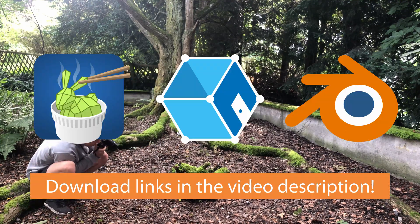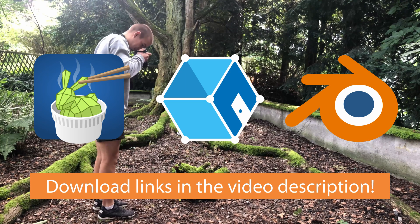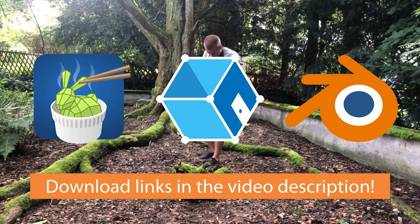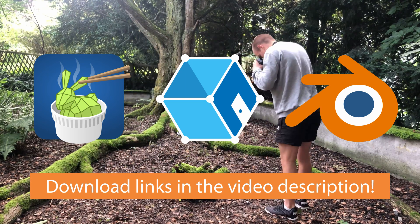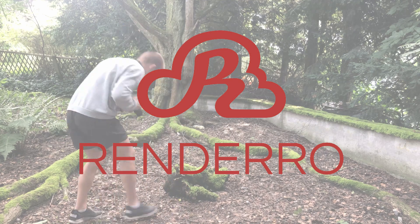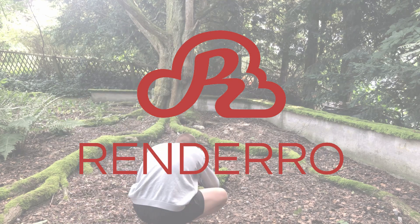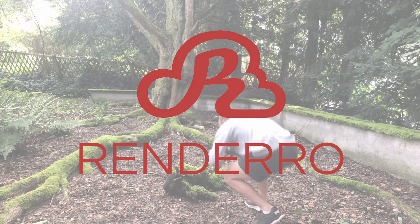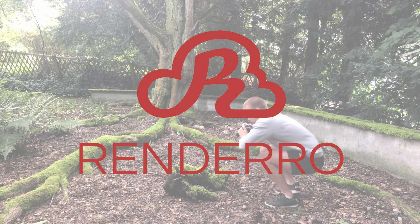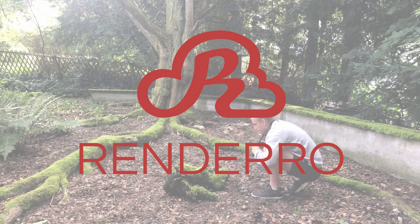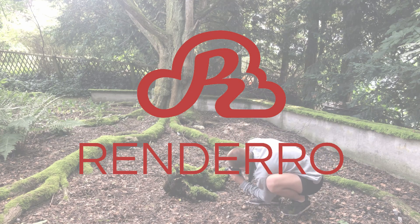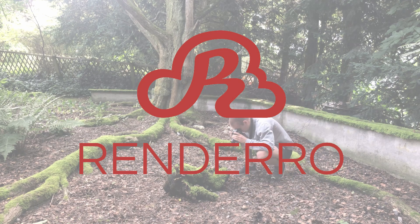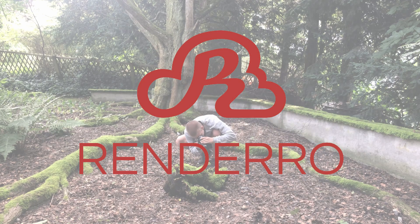We're going to use free and open source software for the scanning and processing. This episode is sponsored by Rendero. Their service allows you to create photo scans even if your hardware is too weak or not even compatible with the software we're going to use. I'm going to explain all of this later on in the video.